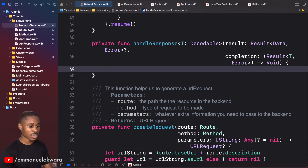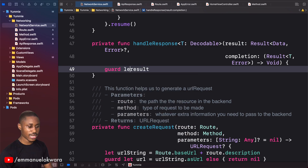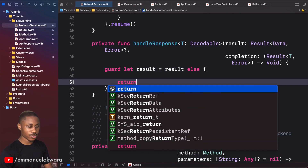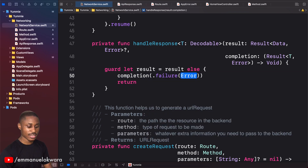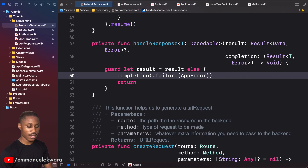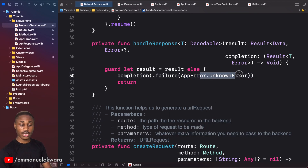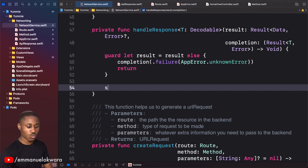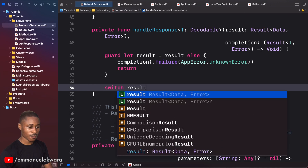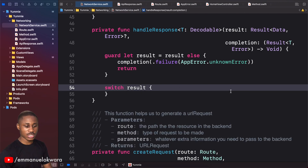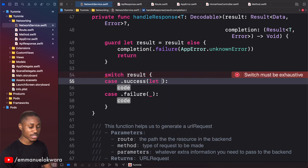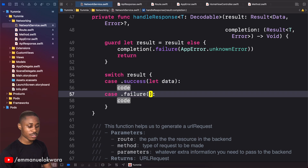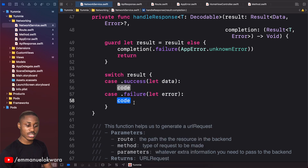We need to specify that T is anything that is Decodable. The first thing we want to do is guard the results: guard let results = results else — at this point there are no results, so we call our completion with appError.unknownError. If there is a result, we use a switch on results. The switch asks us to implement two cases: success, where we have our data, and failure, where we have our error.